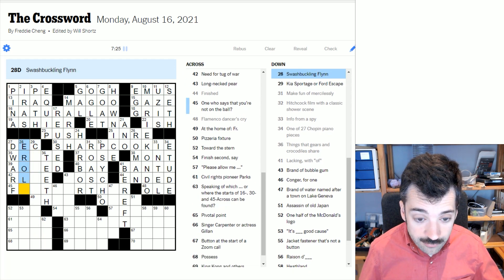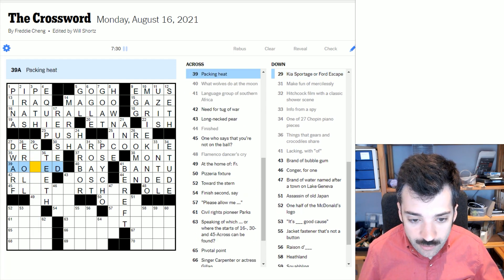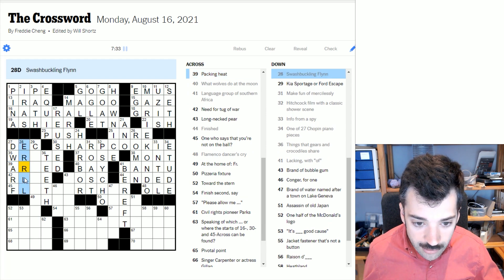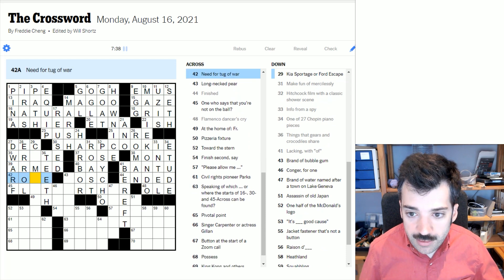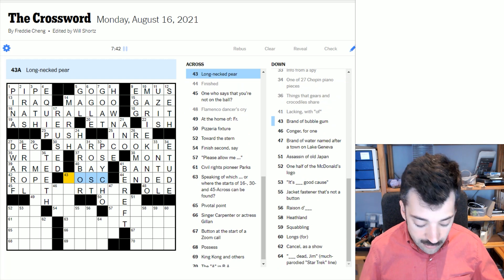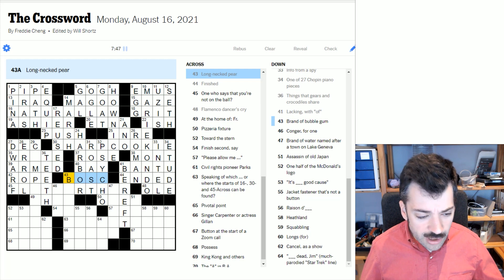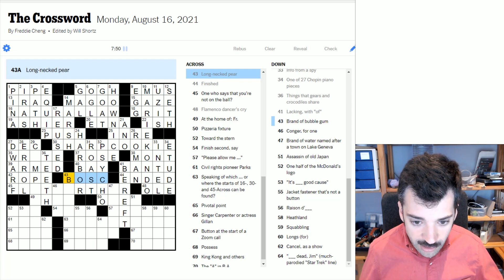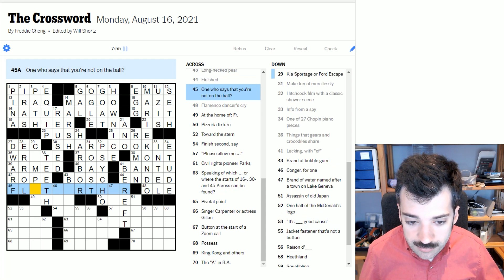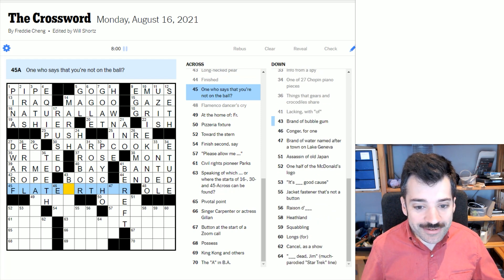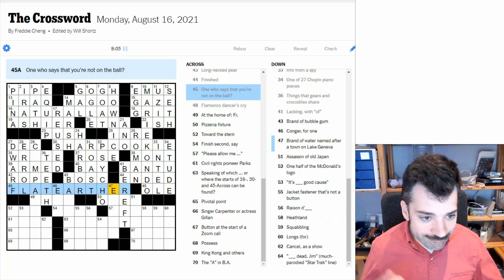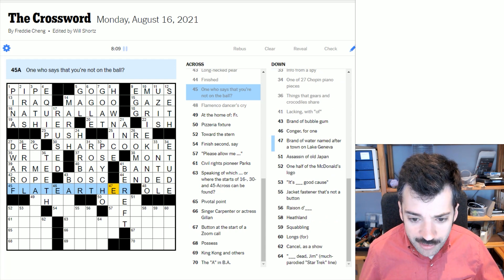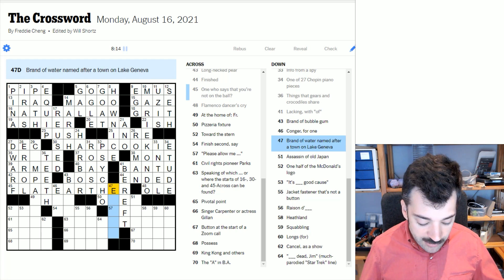It's worth noting that put pen to paper could be present or past tense. It could be right or wrote. We don't know which it is. That opens up further latitude for whatever this answer is. Swashbuckling Flynn was Errol Flynn, famous early film star. If we're packing heat, we're armed. A need for tug of war would be a rope. A long necked pear - I don't know how to pronounce this. I've mainly seen it written Bach, Bosch pear. I assume it's Bosch.